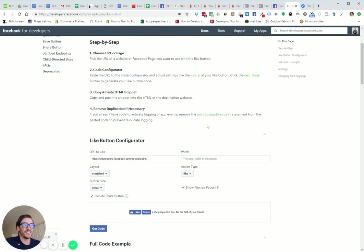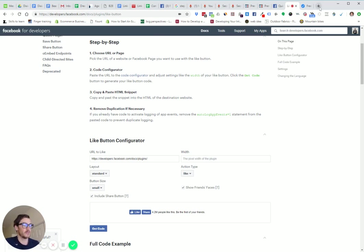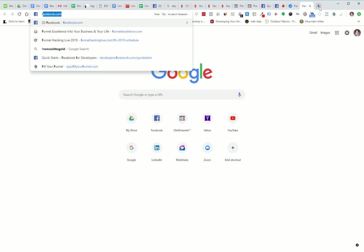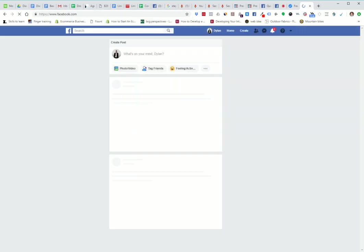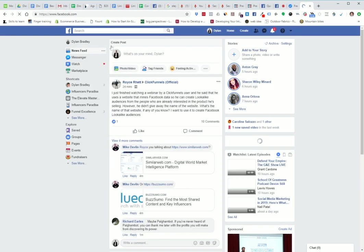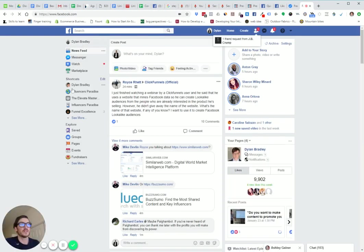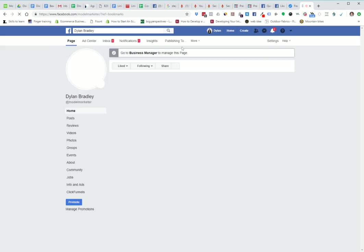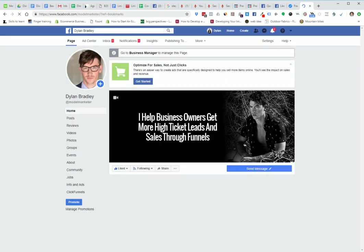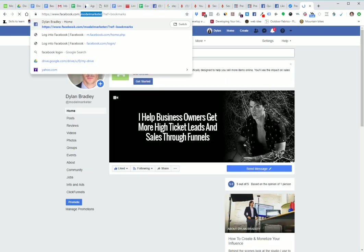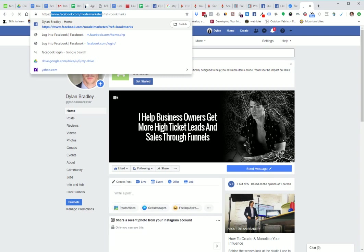Really simple. This is what it looks like. All you're going to do is go to your Facebook. I'm going to go to my page.